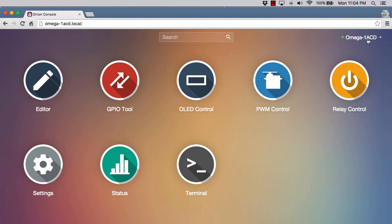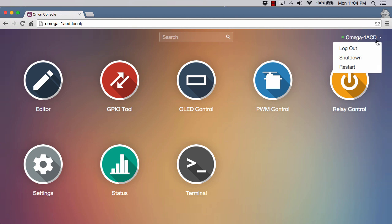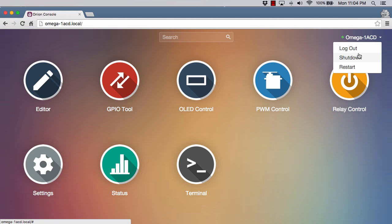Up here in the upper right-hand corner, we have the name of your Omega. If you click on this, these are your power options. You can log out, shut down, restart. I would recommend not just pulling the power from it. It is an operating system running, so I don't want to find out if that would screw anything up. It's just always best practice to shut it down normally.